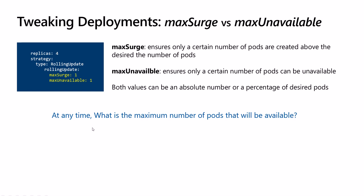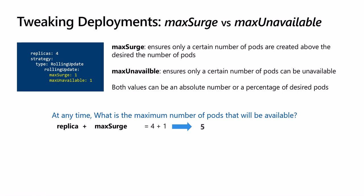At any time, what is the maximum number of pods that will be available? This is equivalent to the replicas plus maxSurge, which is four plus one. This will be five. This means that we will have at most five pods available during the update process.